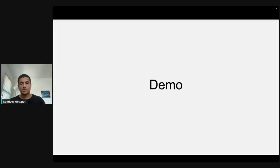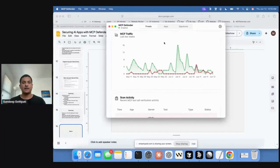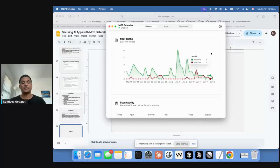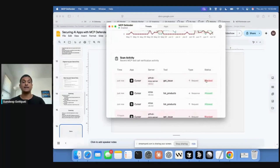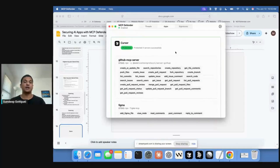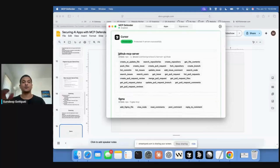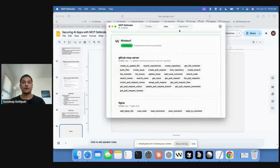Let me show you a quick demo. This is MCP Defender. We've got three tabs: the main tab is called Threats, which shows my traffic graph from the last few weeks and all the MCP tool calls I made along with their status. The Apps tab shows which apps I have installed, that they're protected, and the servers configured for each app along with each tool. Right now I have Cursor, Visual Studio Code, and Windsurf protected.